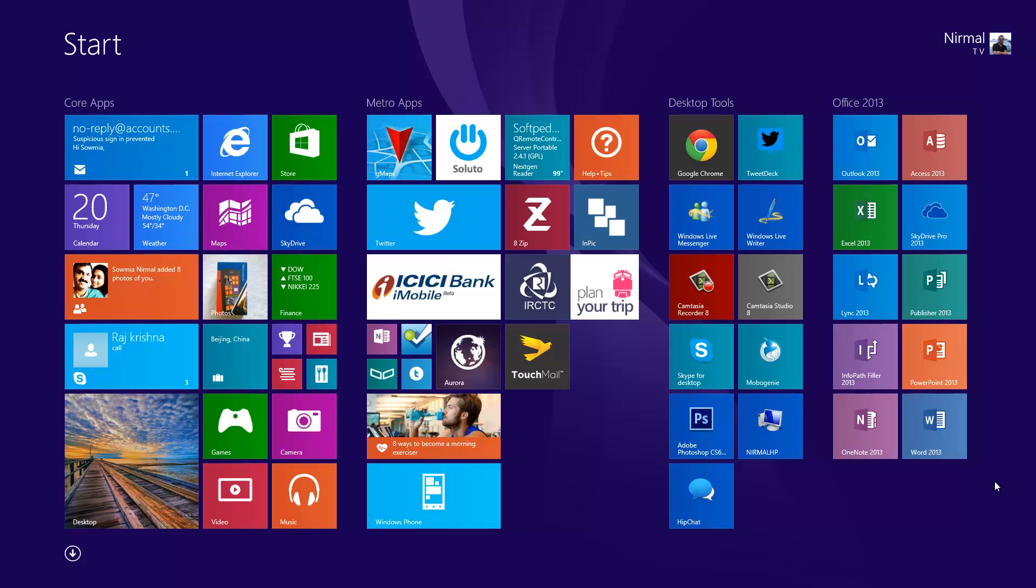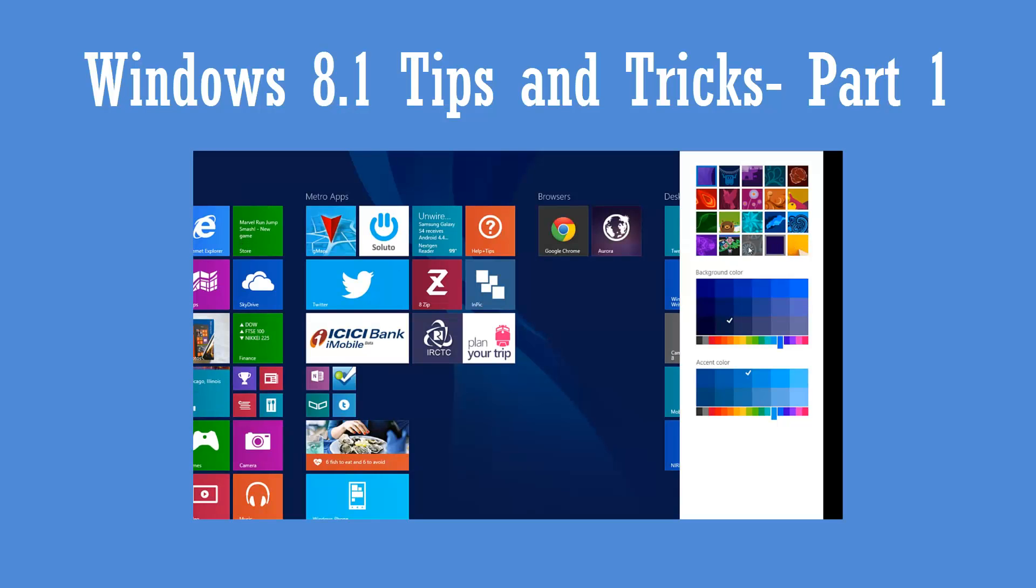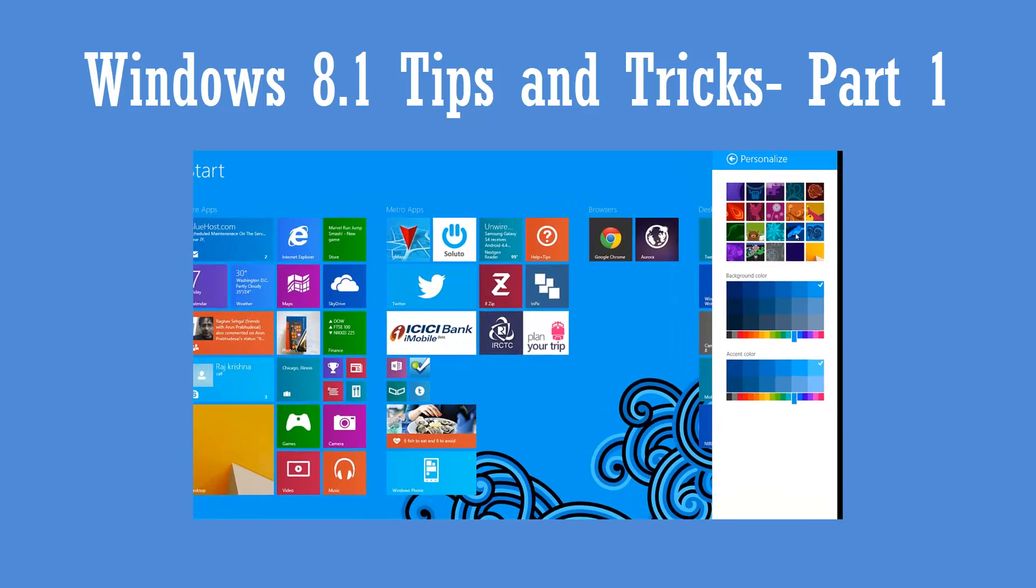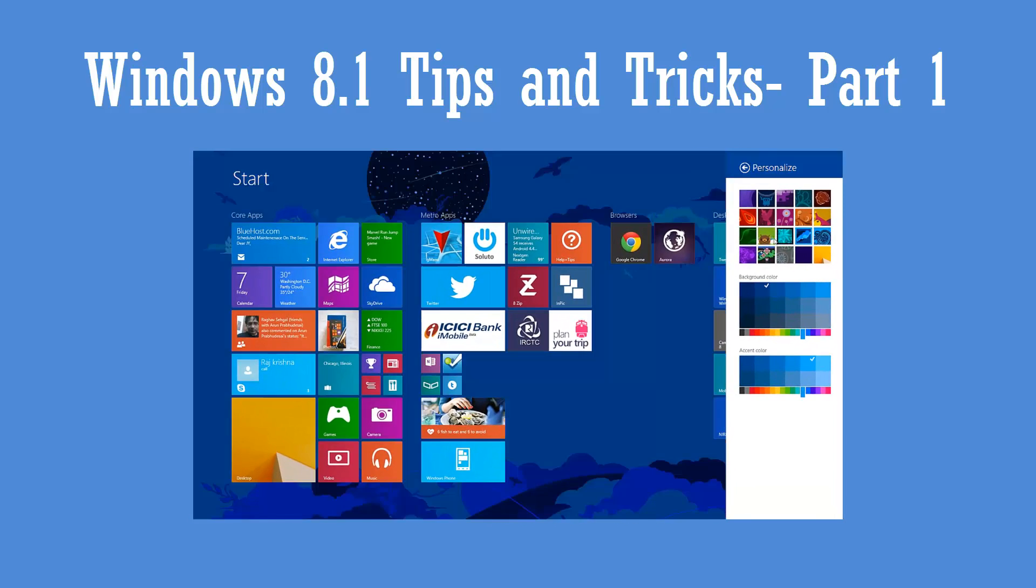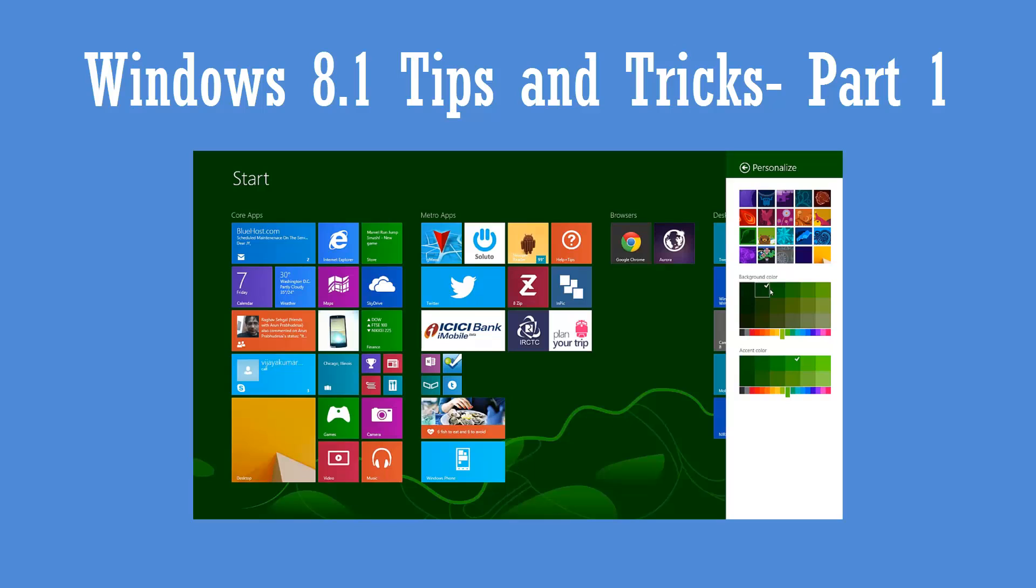Hey guys, this is Nirmal from TechNique, and today we'll see the second part of our tips and tricks series for Windows 8.1. Previously we did a video on some tips and tricks for Windows 8.1. That was the first part of this video, covering customization options like how to change the background wallpaper, themes, boot to desktop, and a few other options.